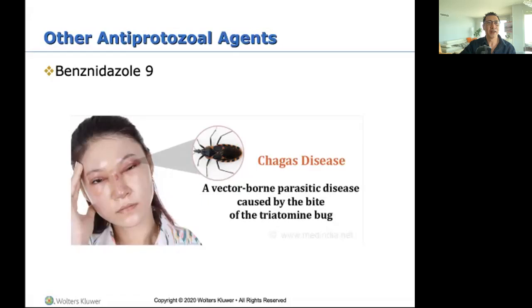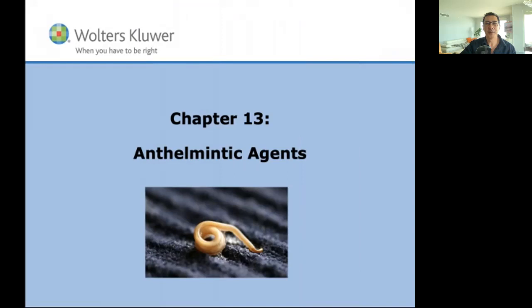And that covers the antimalarial and antiprotozoal agents — short and quick. Now let's talk about helminths and anthelmintic agents.